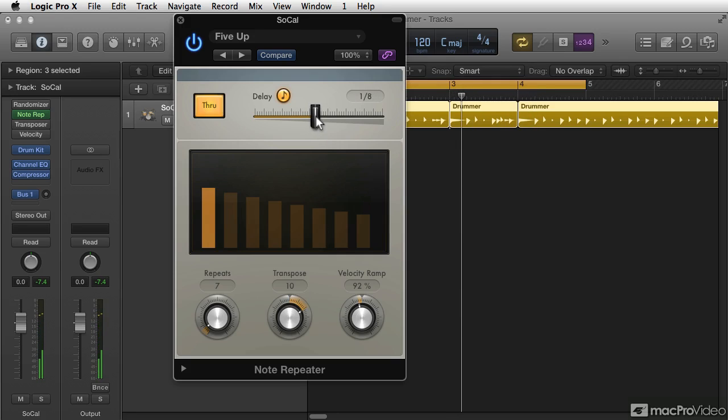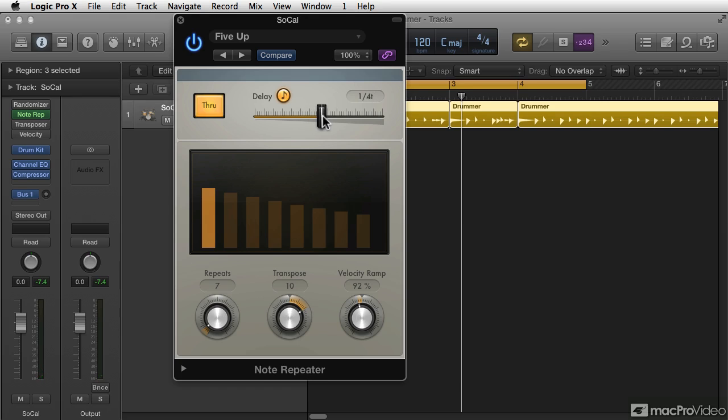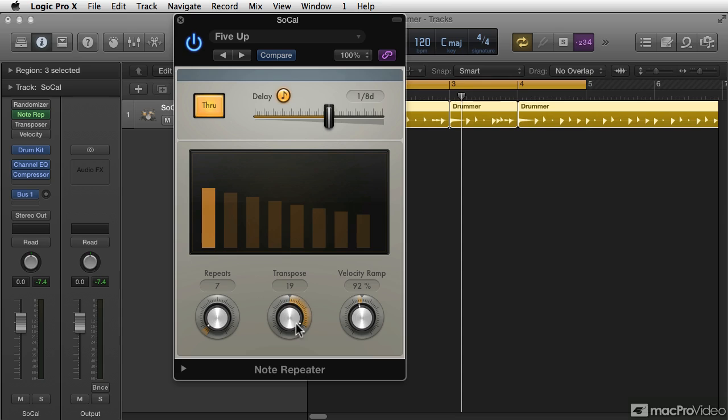Eighth dotted is the nicest one here. Right there. Dotted quarter note. So D stands for dotted, T stands for triplet. And I can widen how much it grabs in terms of the MIDI note ranges of the drummer.